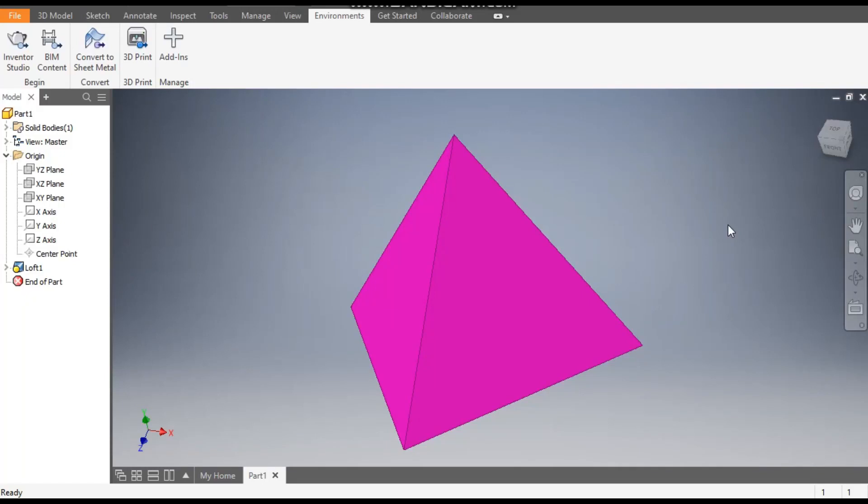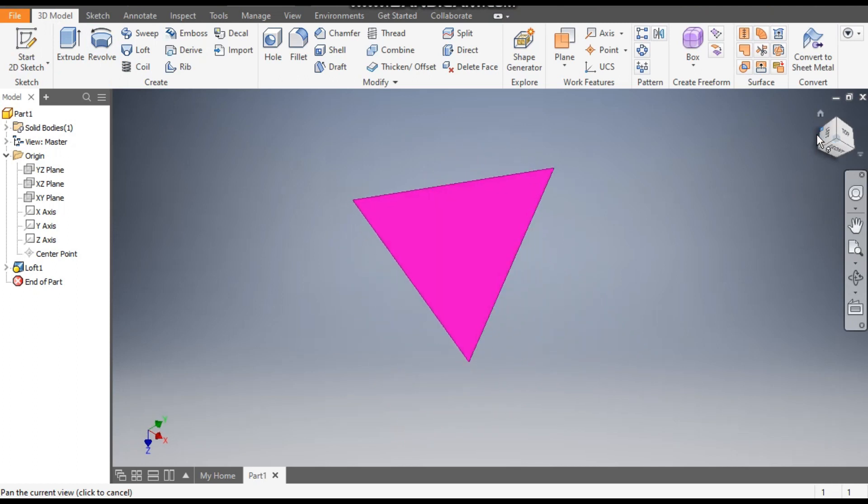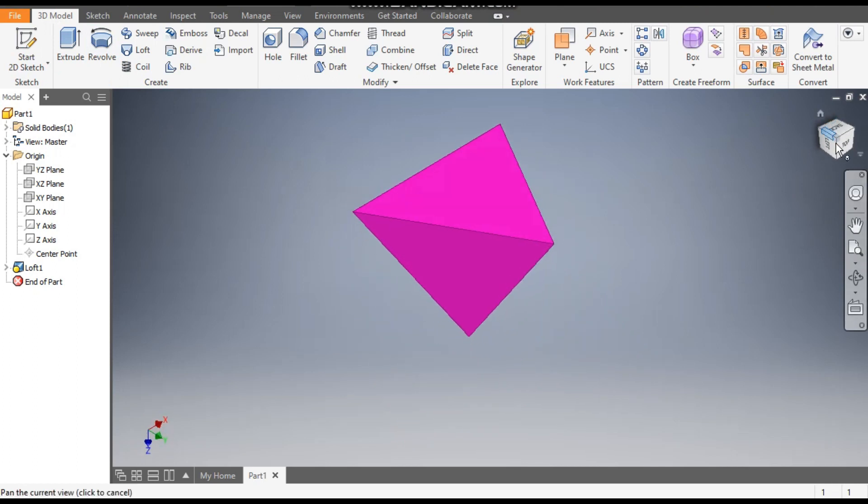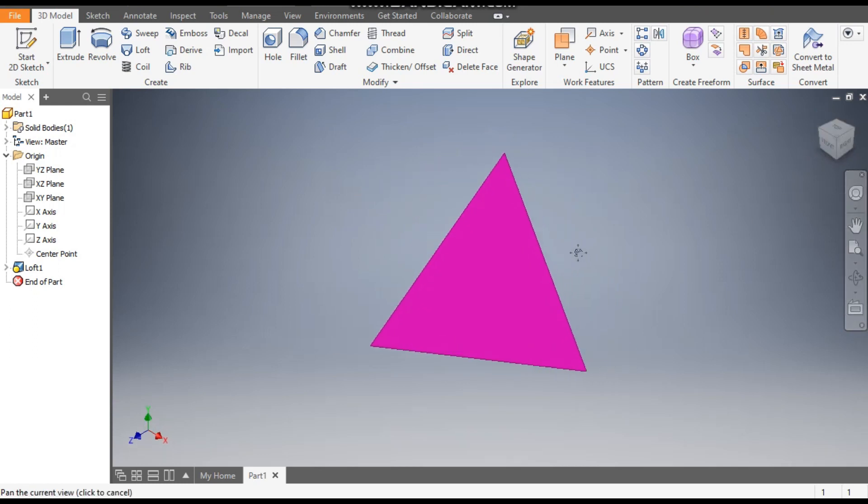Hello friends, welcome back to CAD Practice. Today we are going to construct a basic model of how to create a pyramid in Autodesk Inventor software. You can see this is a triangular pyramid profile. Let's get started with today's tutorial.